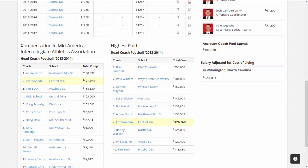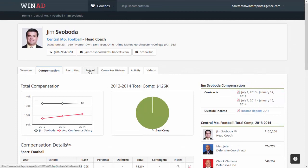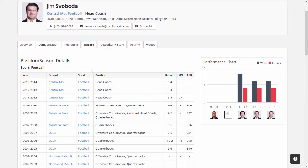As you scroll down, you have instant benchmarking — here are the other coaches in the MIAA, and here are the highest paid football coaches in Division II. On the right side, there's a cost-of-living adjusted salary. When you log in, the system automatically recognizes your city and adjusts accordingly. For example, if Jim Svoboda is making $126,000 in Central Missouri, and you were going to move him to Wilmington, you would need to pay him $128,000 to exactly equal his current standard of living. At the top, you've got a record tab going back at least five years, RPI, and APR — with ASR for Division II currently being updated.